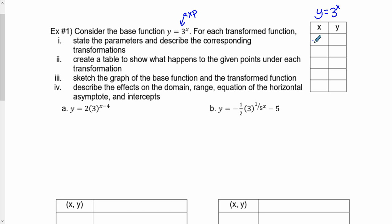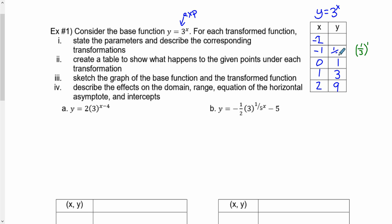Just like in section 1, it's really nice to start with x values of negative 2, negative 1, 0, 1, and 2. I can fill in three right away: 3 to the power of 0 is 1, 3 to the power of 1 is 3, and 3 to the power of 2 is 9. For negative exponents, 3 to the power of negative 1 means flipping the base, giving 1 third. And 3 to the power of negative 2 means flipping the base and squaring, giving 1 ninth. So these are the points on the base function.